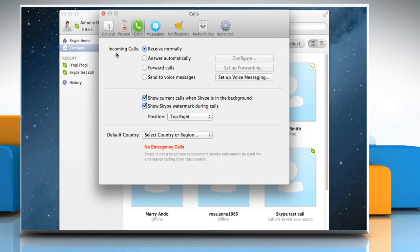In the Incoming Call section, select the radio button next to Forward Calls and then click on Setup Forwarding.